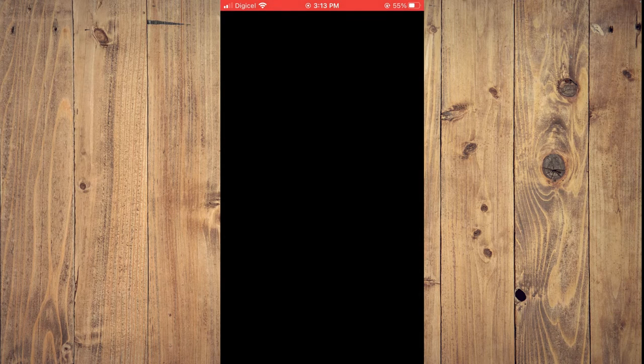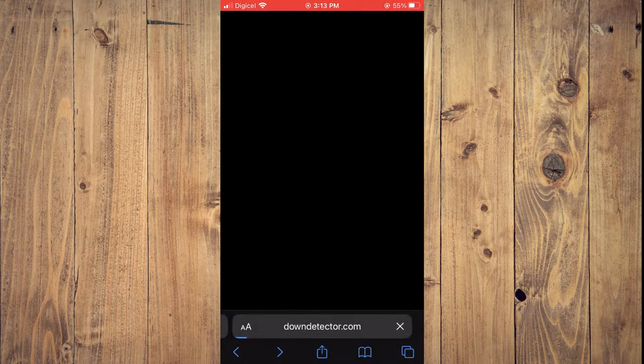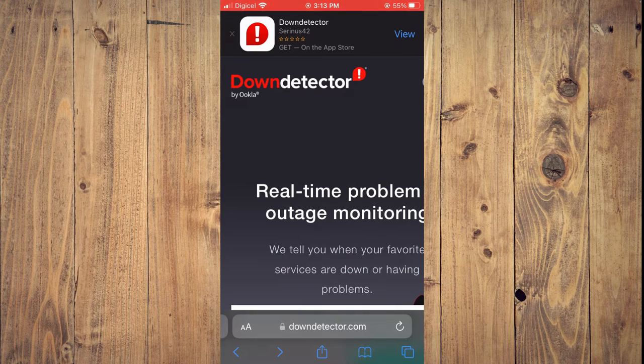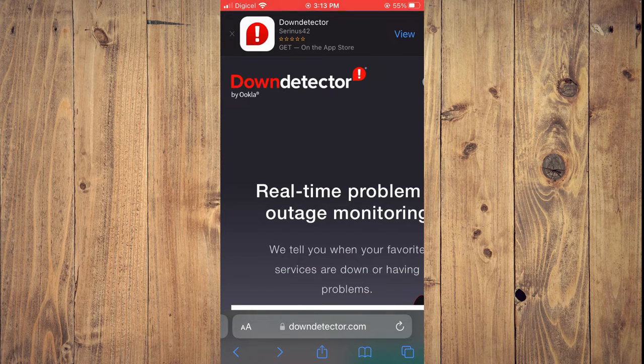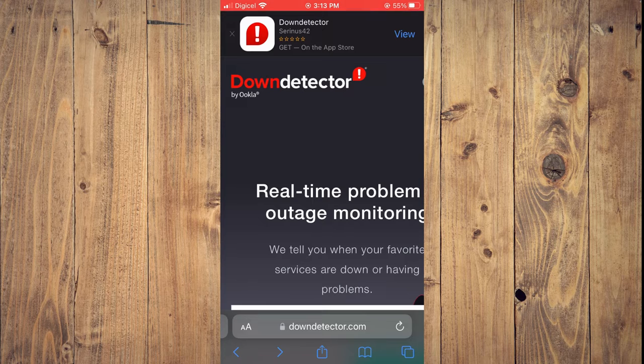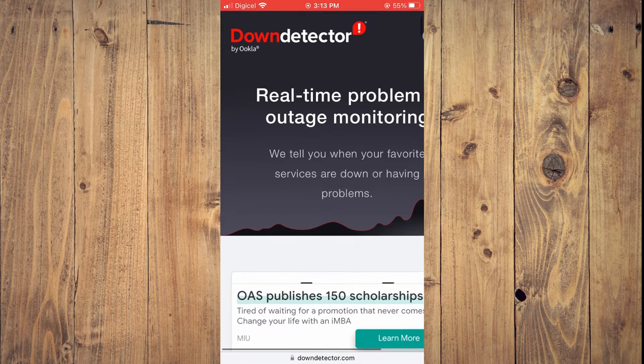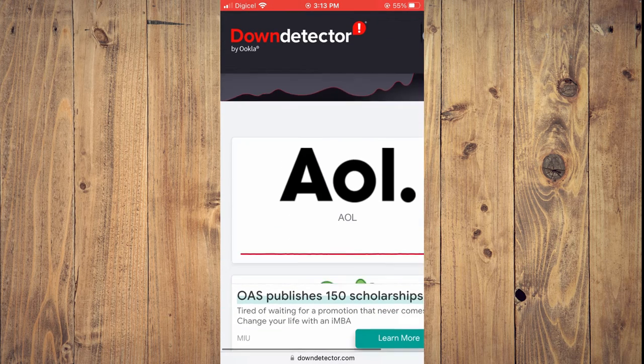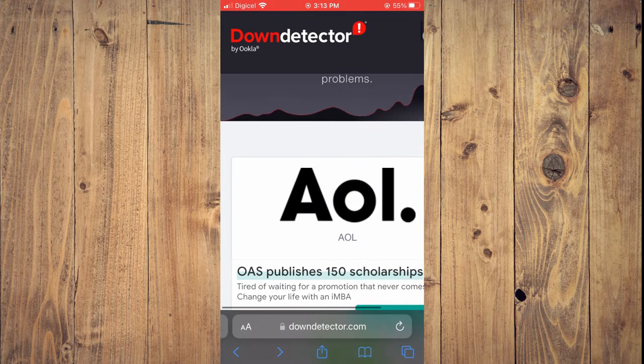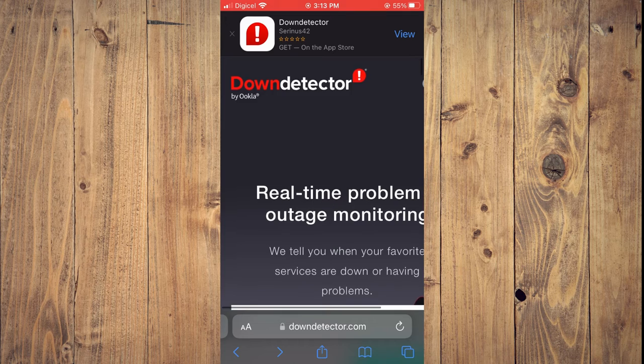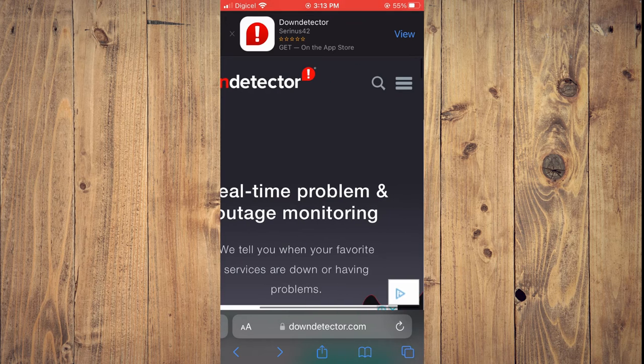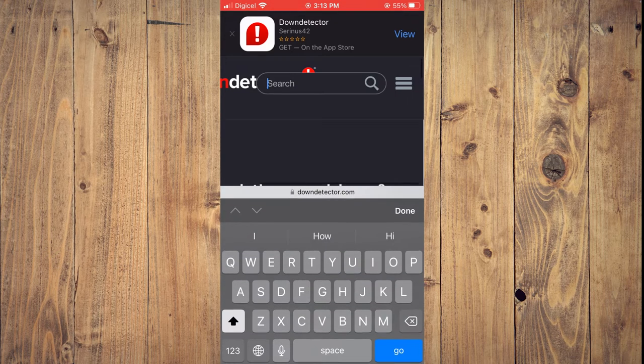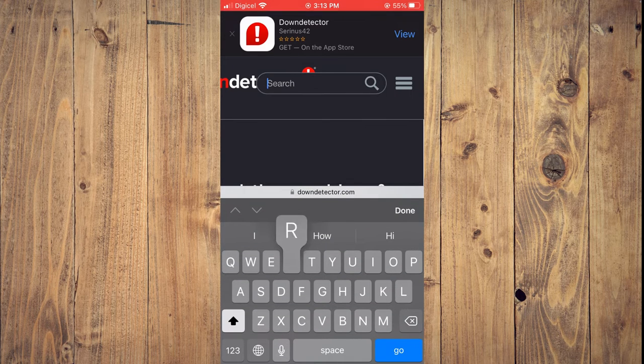From here you are going to type in Down Detector and you will be led to this page downdetector.com. I'll be leaving a link in the description. With this website you'll be able to type in Reddit. Simply tap on the search icon and type in Reddit.